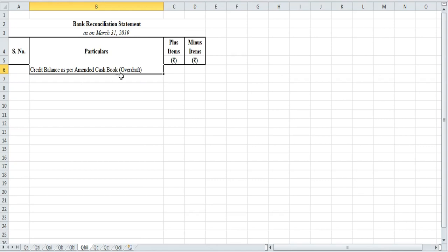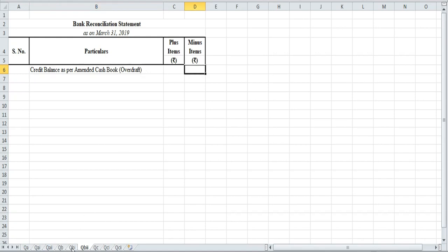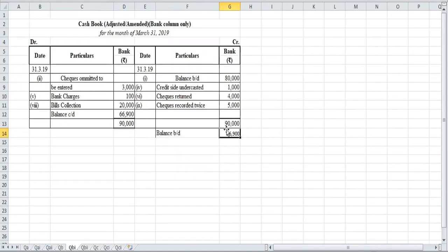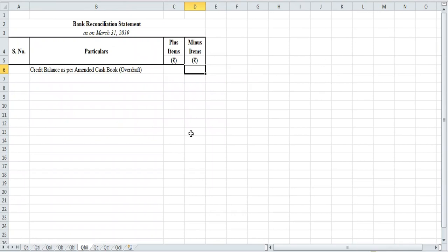Debit is favorable, credit is overdraft in the cash book. For the pass book, credit is favorable and debit is overdraft. So this credit balance will come on the minus side — ₹66,900.